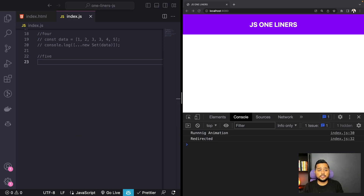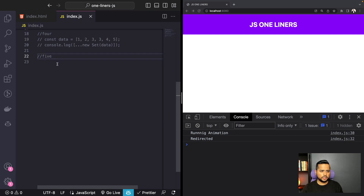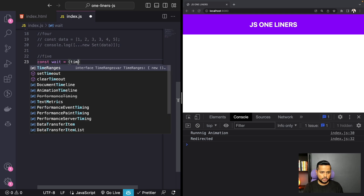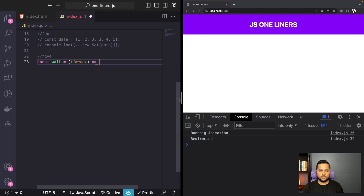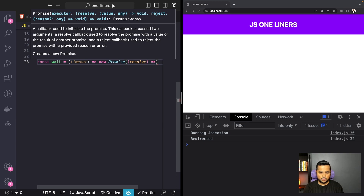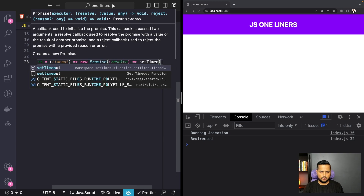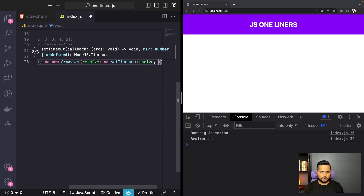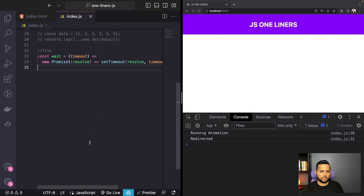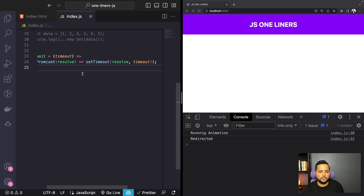Number five on the list is super handy when you want to wait before running a certain operation. We'll create a const called wait that takes an argument called timeout. We return a new Promise, and inside we call setTimeout with resolve and the timeout argument. So this returns a new promise that runs setTimeout and calls resolve after the timer is over.